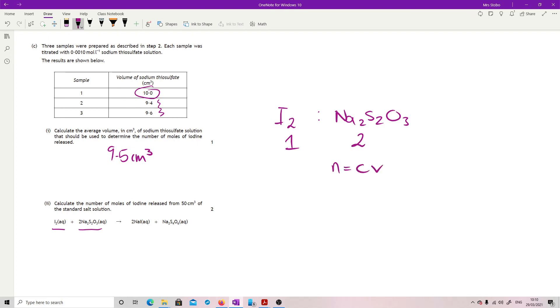I've got concentration and volume for this. So concentration 0.001 times volume 0.0095, which means that I have moles.